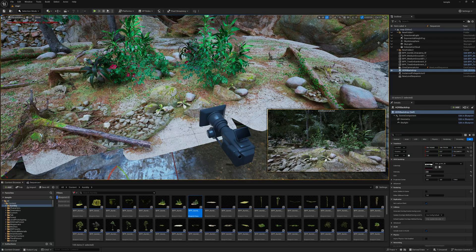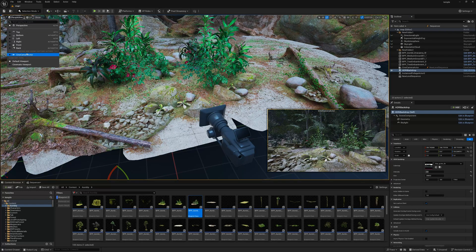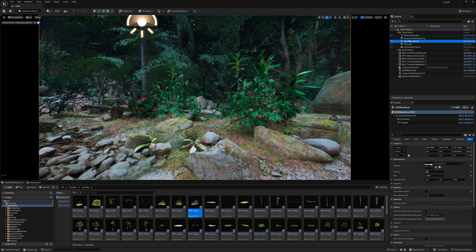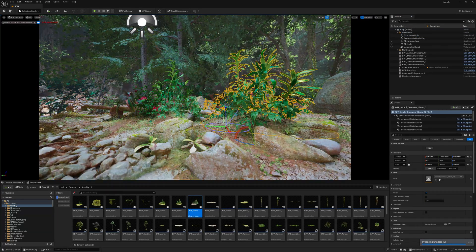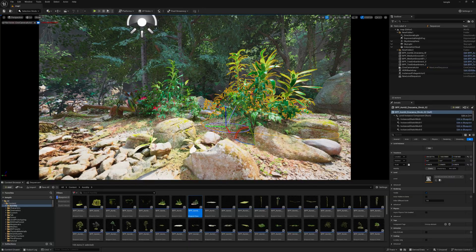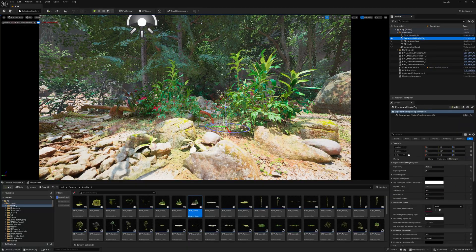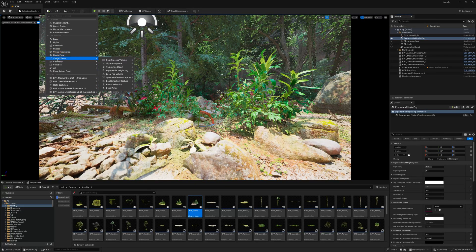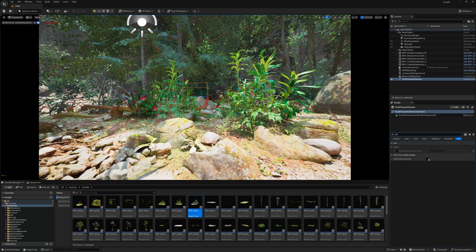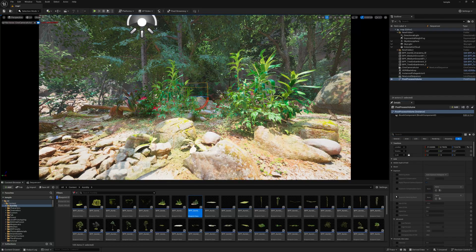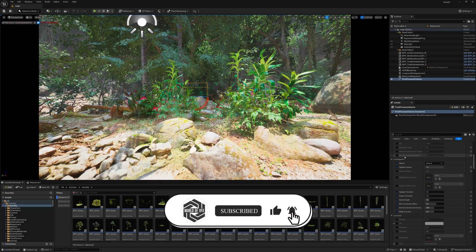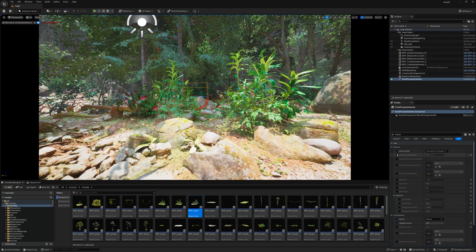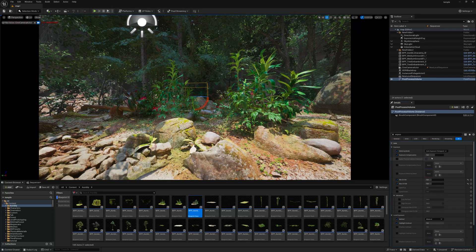Now let's work on lighting. Turn on the Directional Light and turn on Exponential Height Fog. Go to the camera view by clicking Perspective then Cinematic Camera. After turning on the Exponential Height Fog, turn on the Directional Light and you'll see a big change. Press Ctrl+L to rotate the light and position it to create some volumetric fog and lighting. Add a Post-Process Volume, enable Infinite Extent, turn off the bloom effect, find the Exposure section, set Manual Exposure to 2 for both min and max, lock the exposure at 1:1, and adjust exposure from there by holding Ctrl for smooth control.